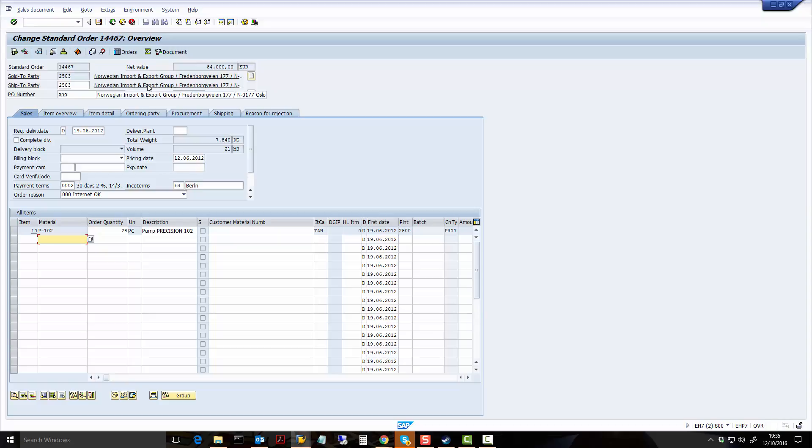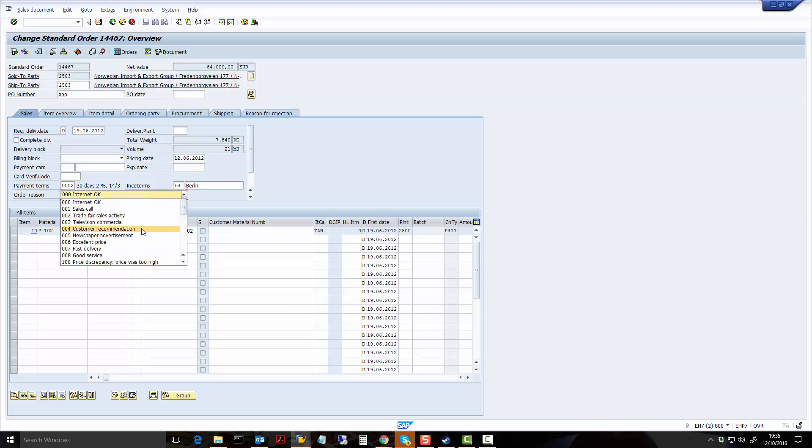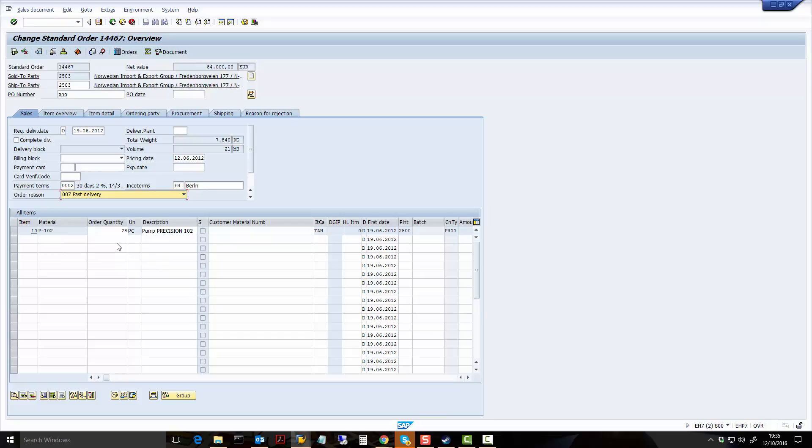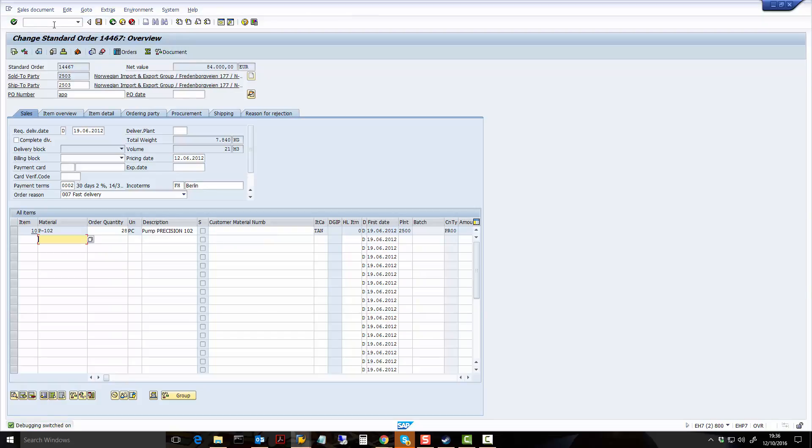So normally what I'm going to do is I'm just going to change the value here, and I'm going to press Enter. No problems at all. And before I save the document, what I'm going to do is I'm going to enter debug mode. So you can see here debug has been switched on.